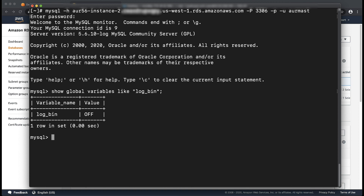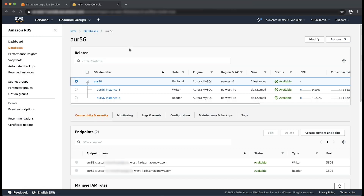Even though we have enabled binary logging and rebooted the instance, we still do not see that binary logging is enabled on the instance. This is because we are using the Aurora instance endpoint to connect, and from the RDS console we notice that this is the reader instance of the cluster. The solution is to use your Aurora cluster endpoint, which always points to the current writer of the Aurora cluster. You can find the Aurora cluster endpoint by following these steps.